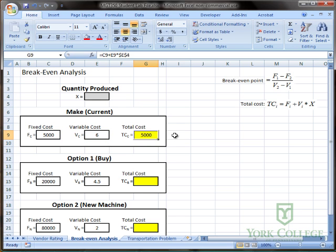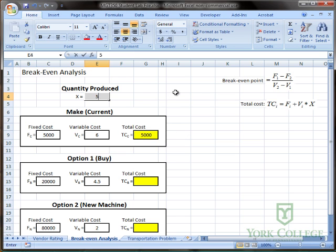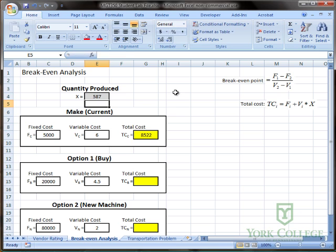And now I can see that there's a total cost equation. And I'm just going to enter some random number right here to compute total cost of producing 587 units. And that automatically updates cell.